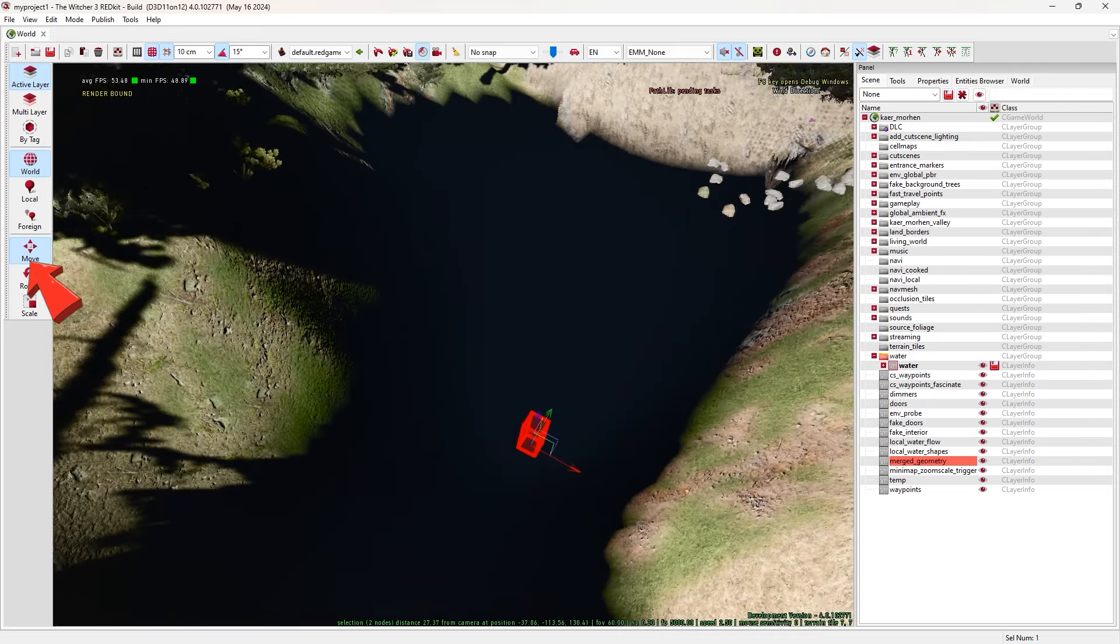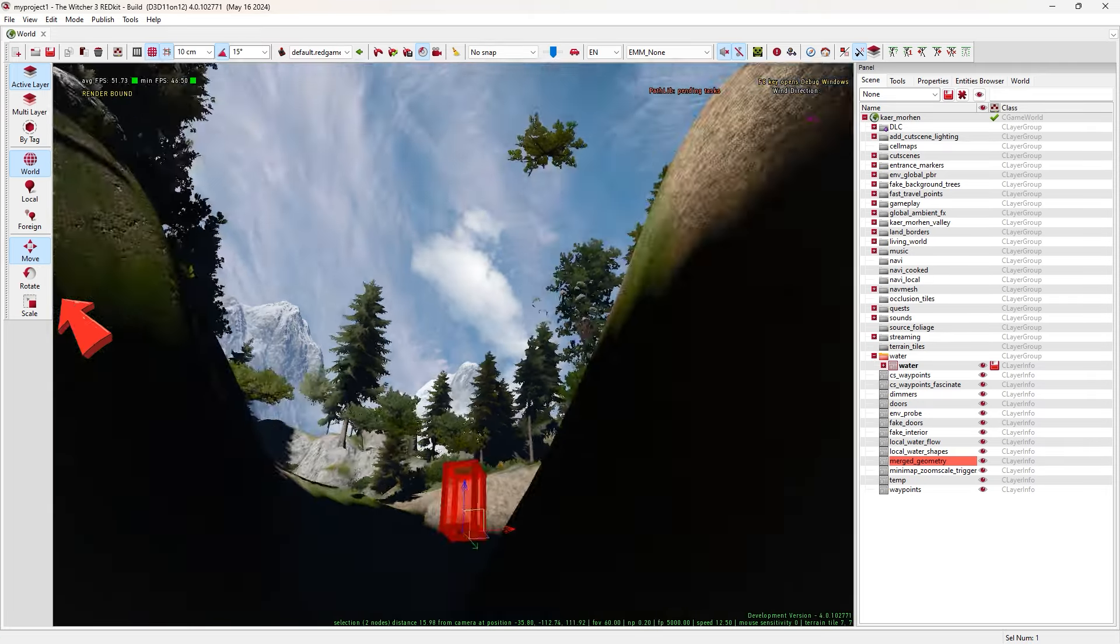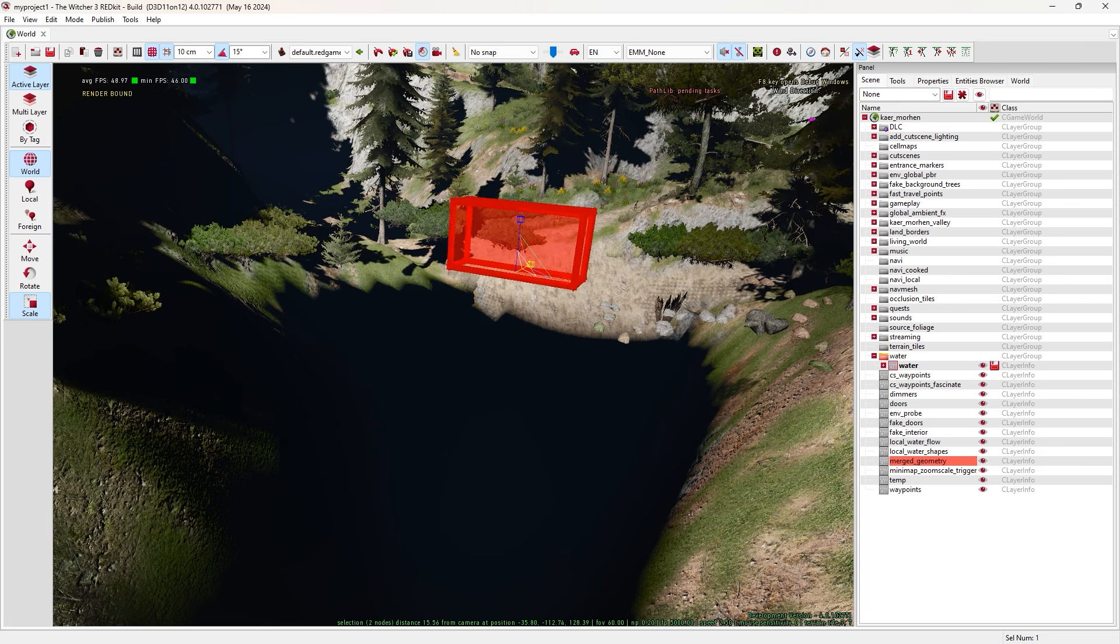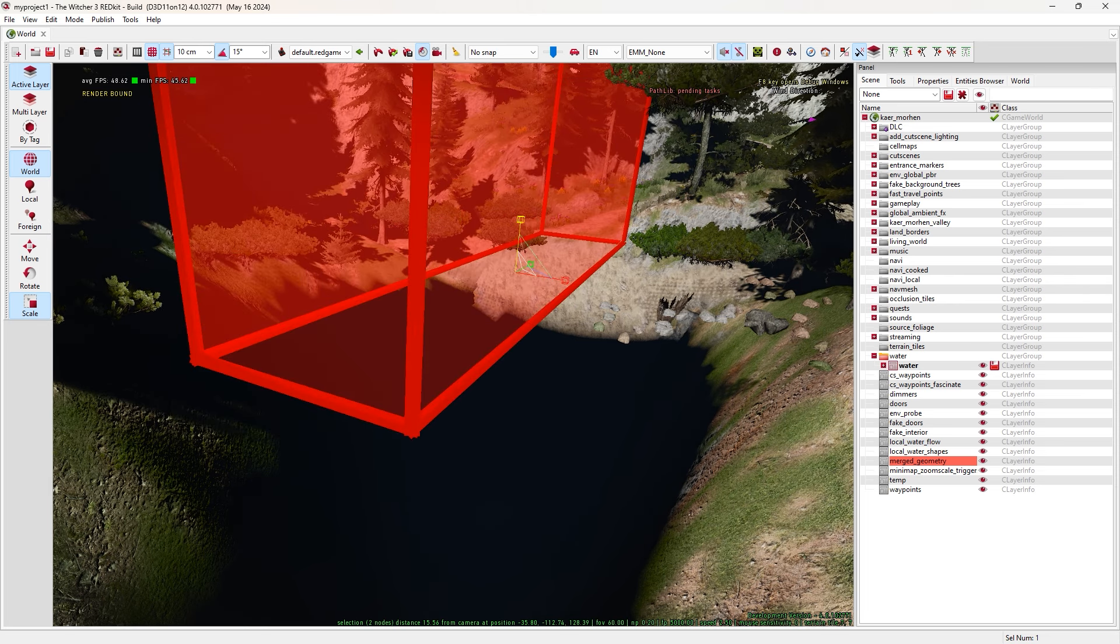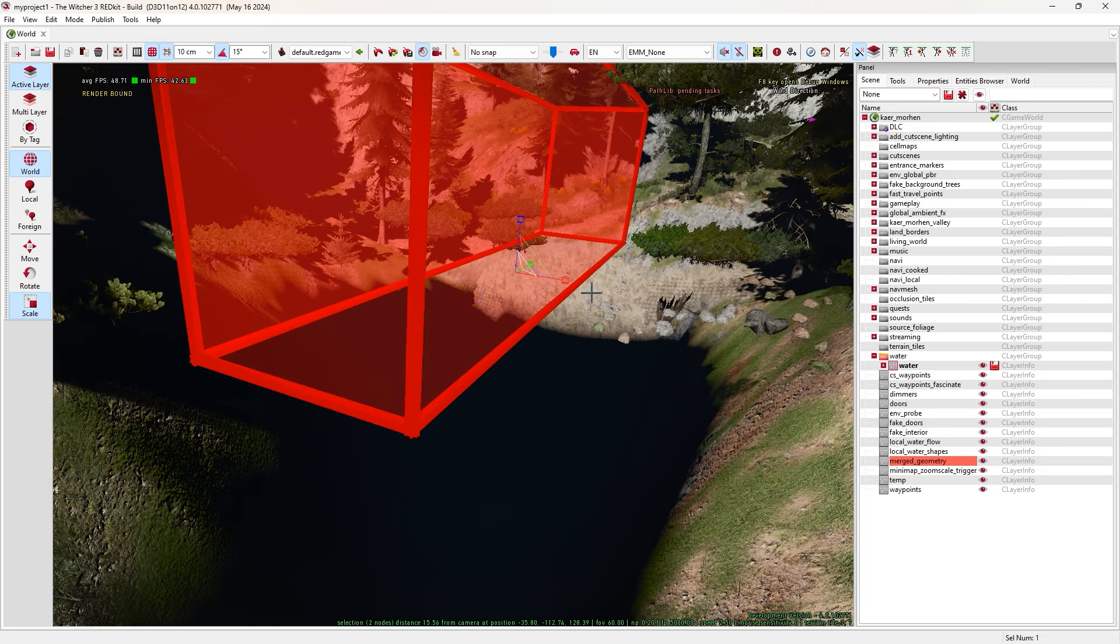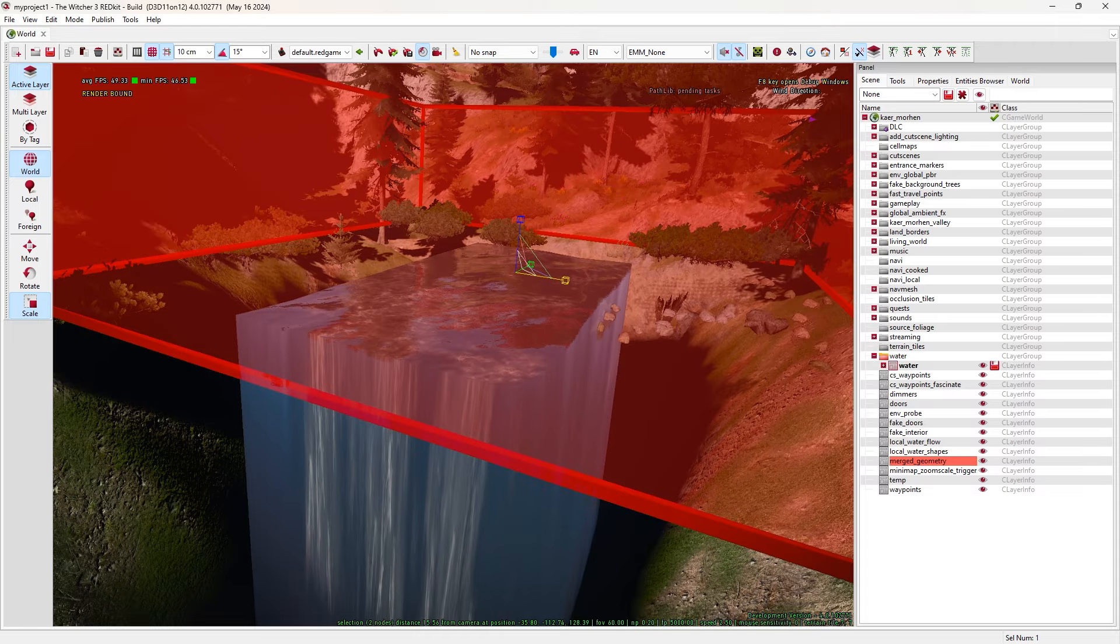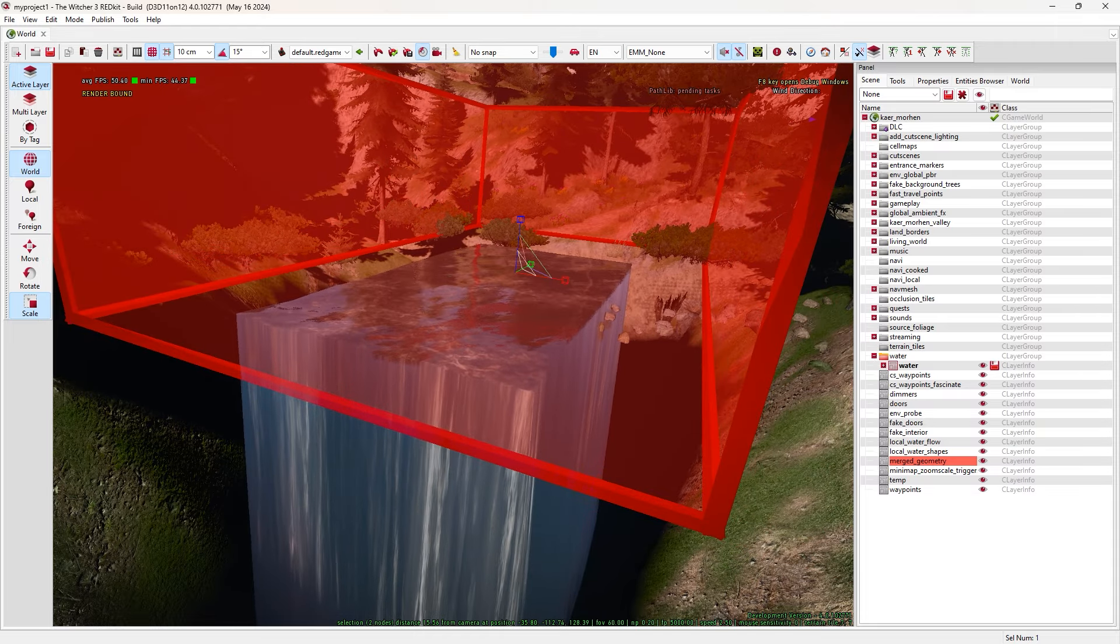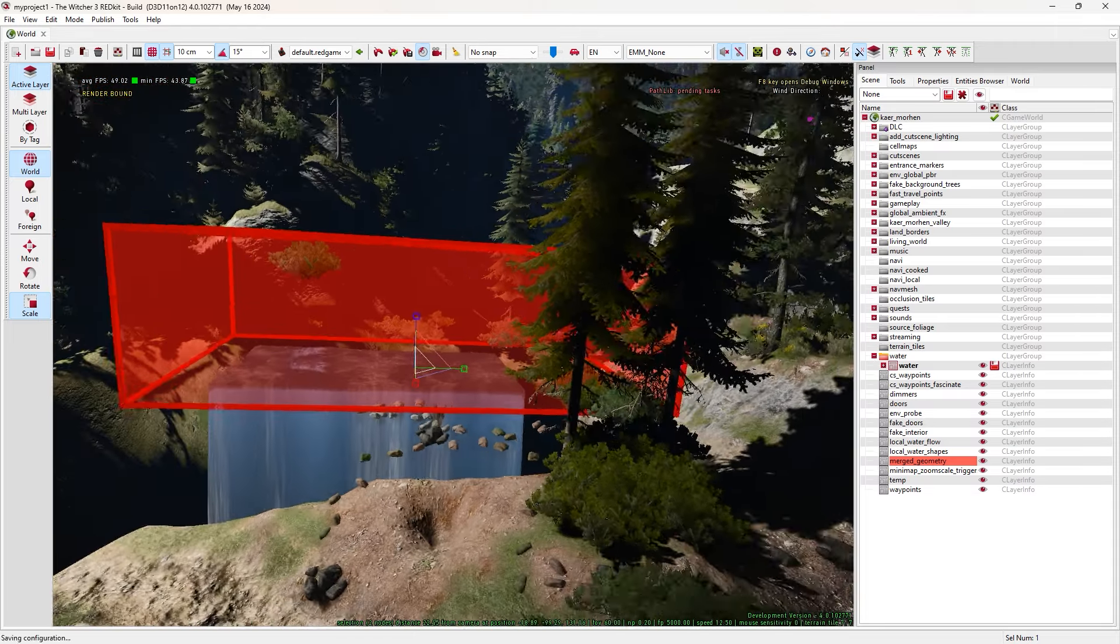Now close this tool. In panel, go to scene and right click on world, this one. Then make a group, name it whatever you want. Then right click on that group.